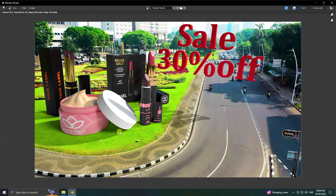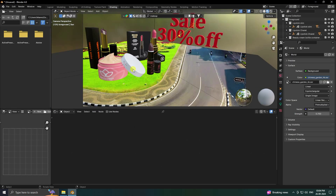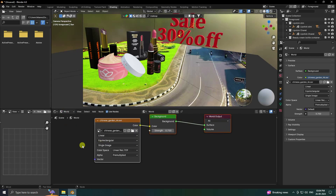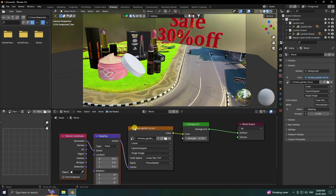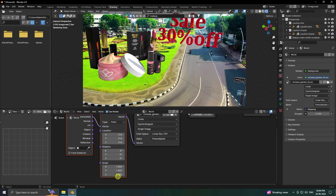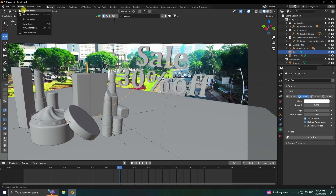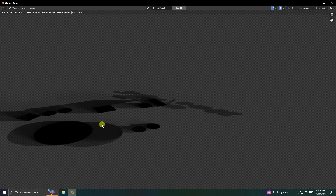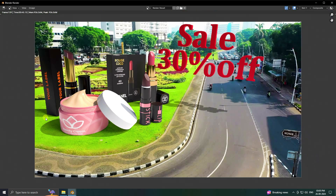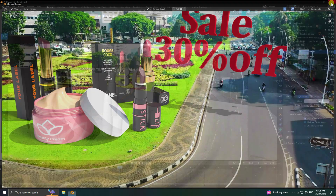You can also change the shadow position. Go to Shading, press zero, go to World settings, and you'll see the HDRI texture node. Press Ctrl+T to add texture coordinates, connect the nodes, and change the rotation value to 30. Render the image again — the shadow looks really realistic.